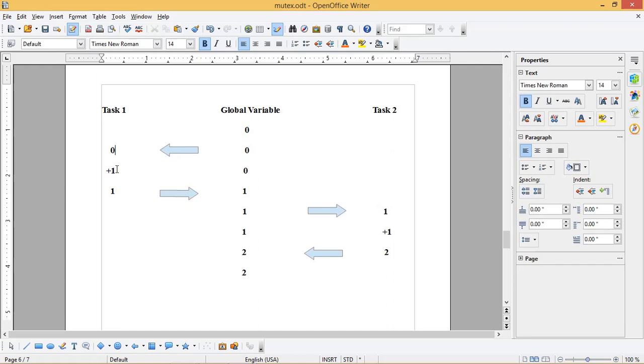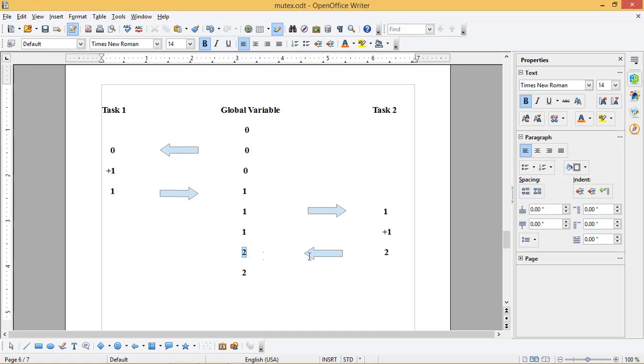This variable is incremented by task 1. So task 1 finishes the processing of this variable. Now task 2 accesses this global variable. It increments the value of the variable by 1. Now task 2 also finishes the processing of this variable. This is the ideal case which should happen normally.